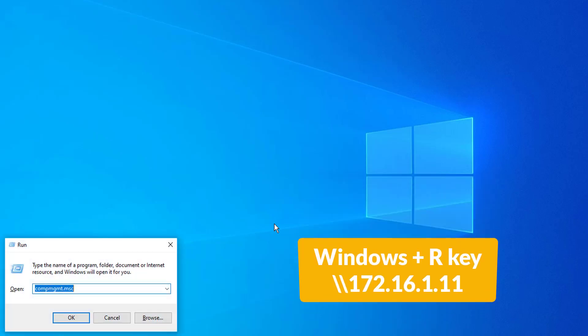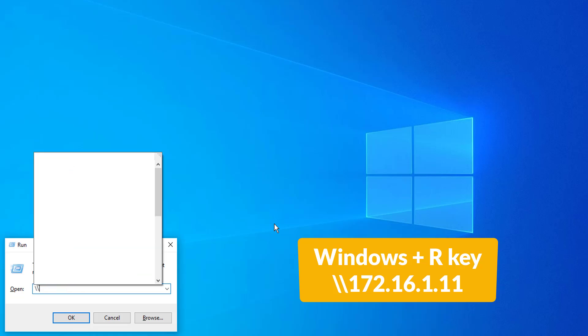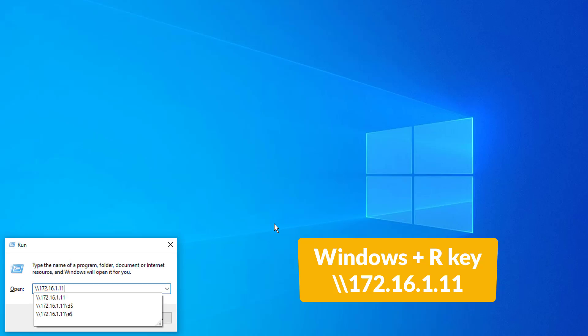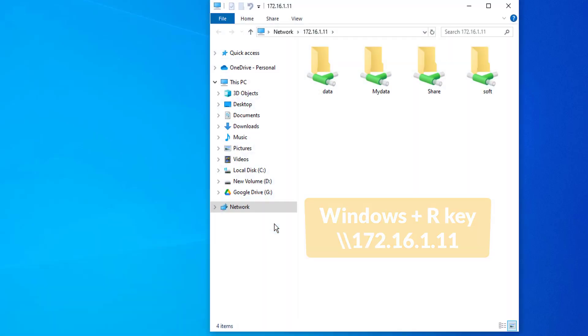Once the dialog box appears, type double backslash computer name, or type double backslash IP address. For example, 172.16.1.11, press Enter.